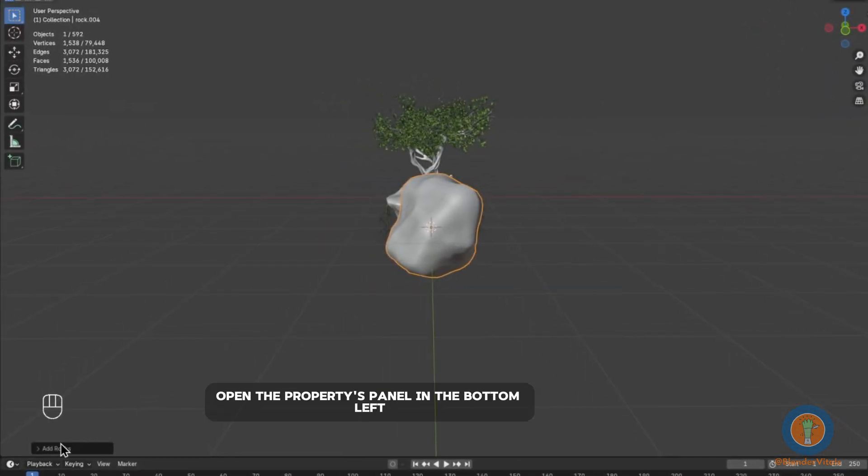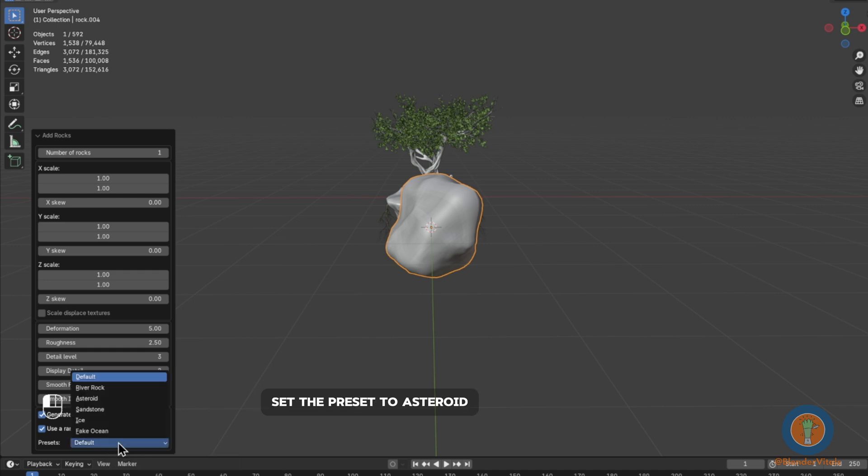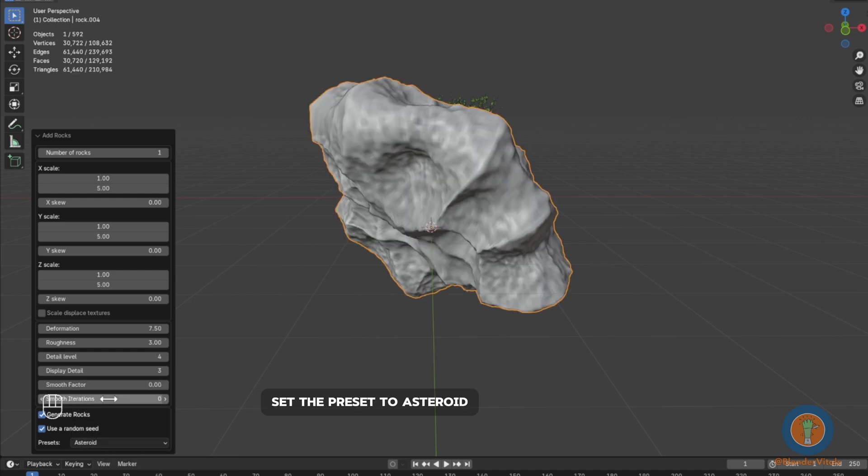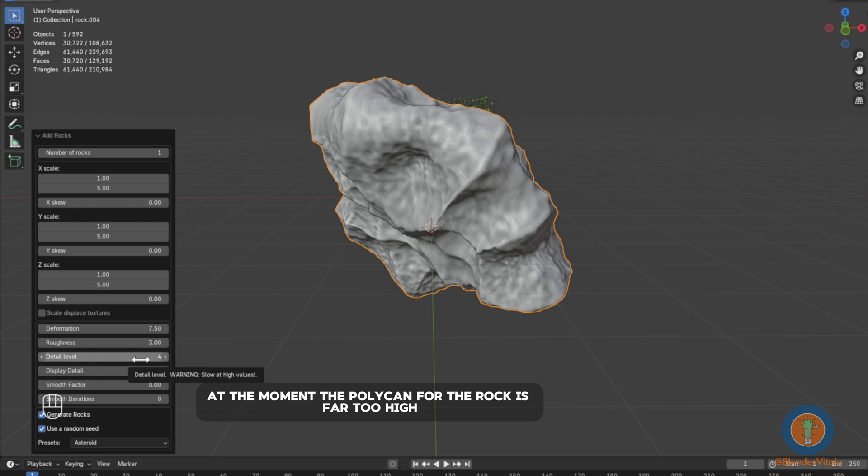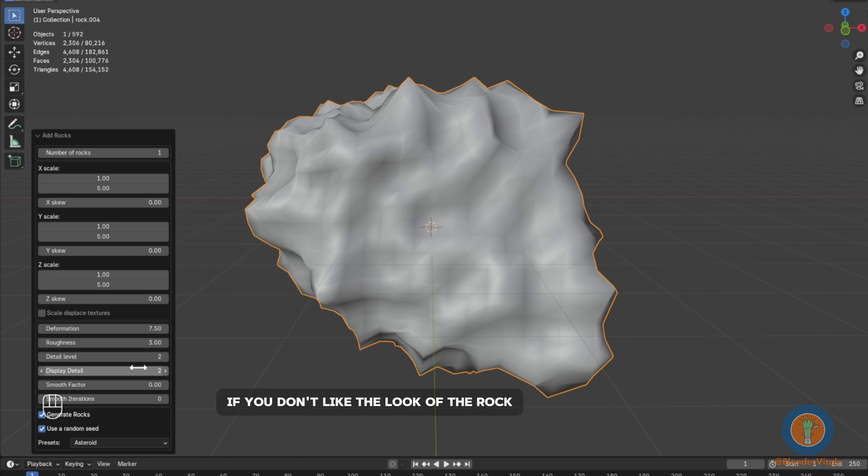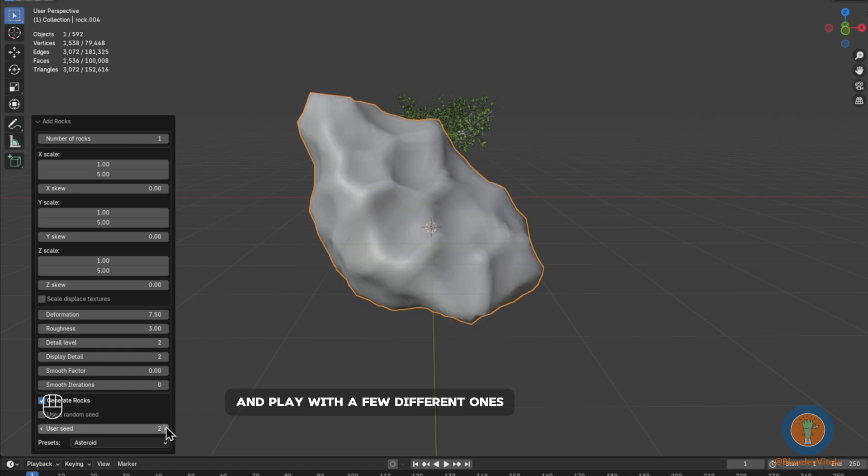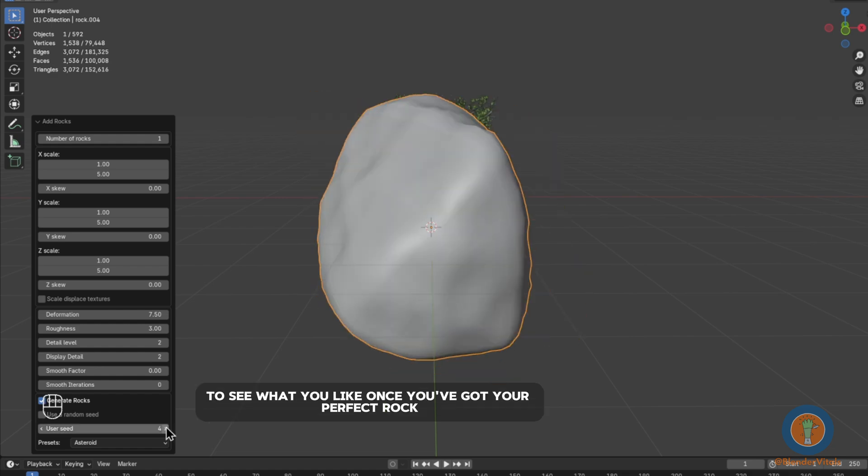At the bottom of the panel, set the preset to Asteroid. At the moment, the polycount for the rock is far too high. To fix that, set the detail and the display level to 2. If you don't like the look of the rock, you can untick Use Random Seed and play with a few different ones to see what you like.